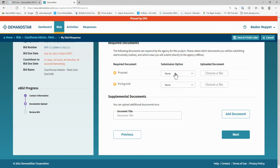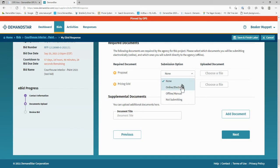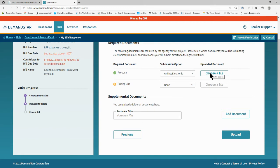There are some cases when a document needs to be submitted offline. Use the drop-down menu to choose whether you're uploading this document electronically, submitting it manually, or not submitting that document type at all. Be careful, though. Your response may be disqualified if you do not submit all the required documents. Now upload your document.